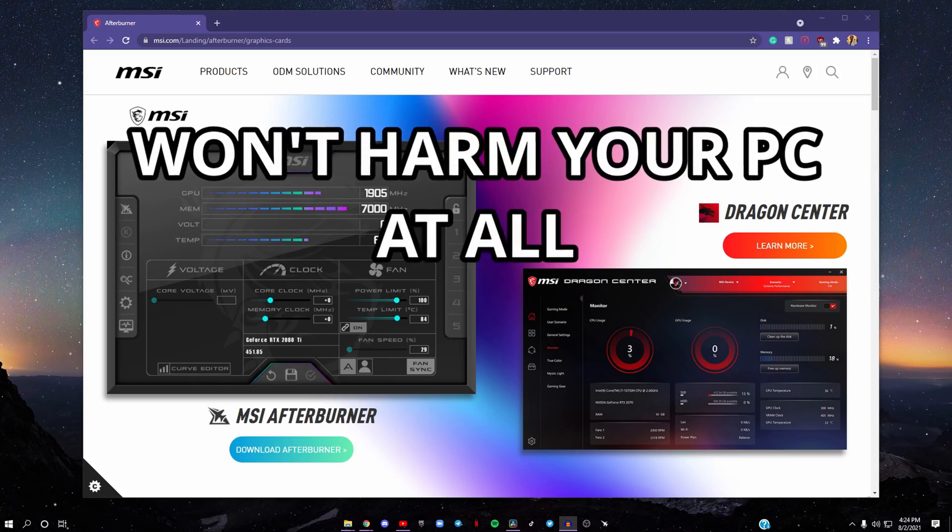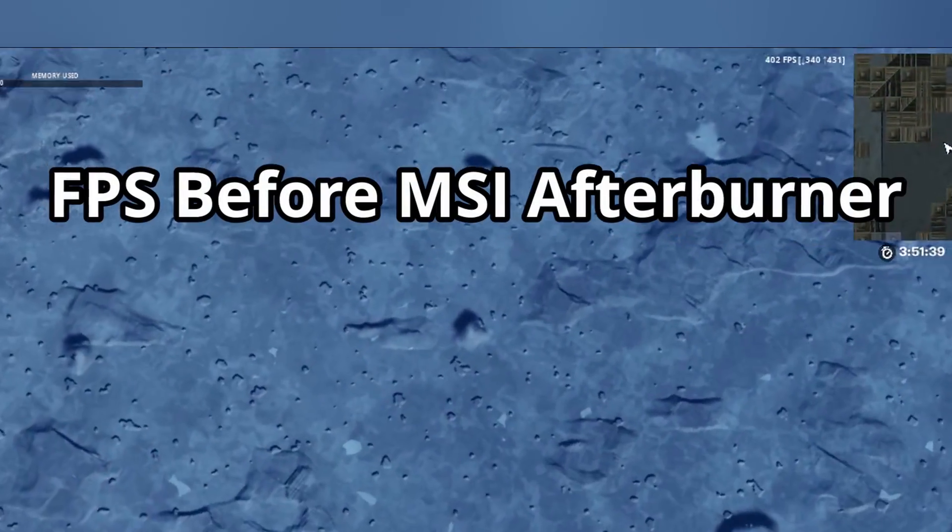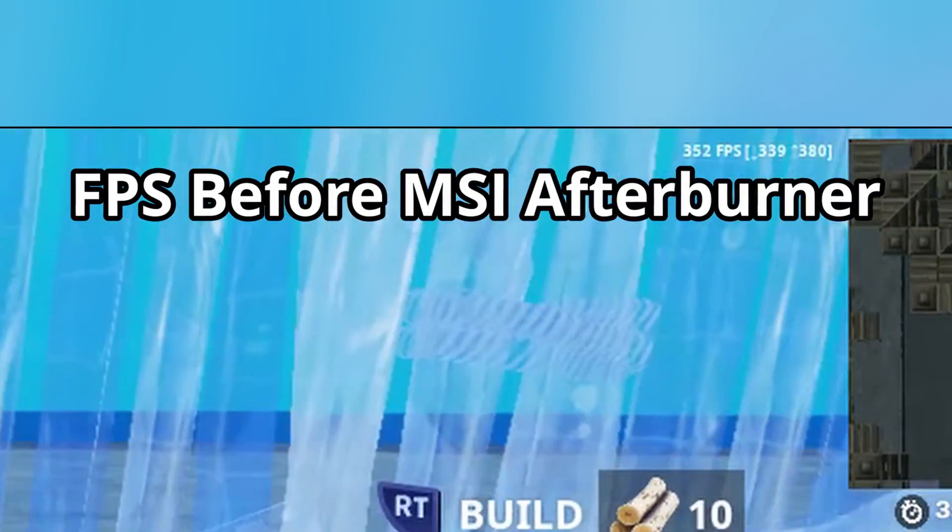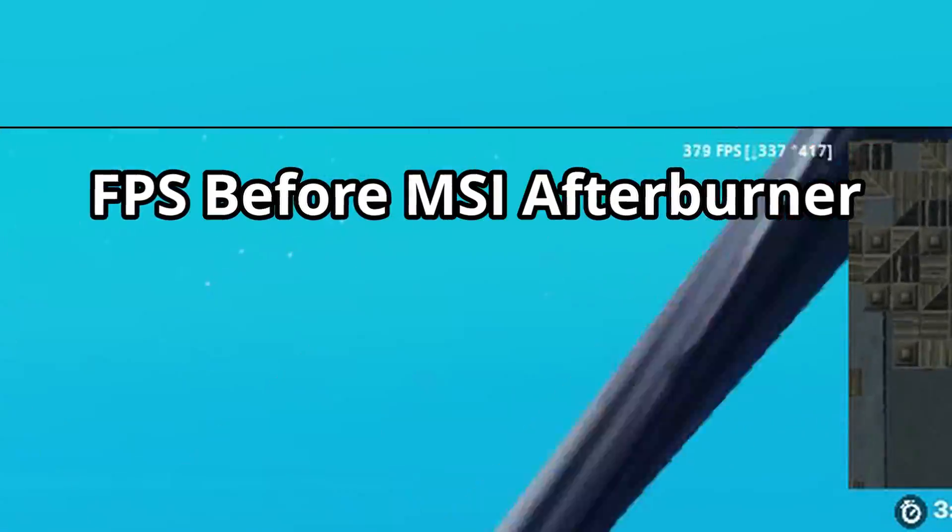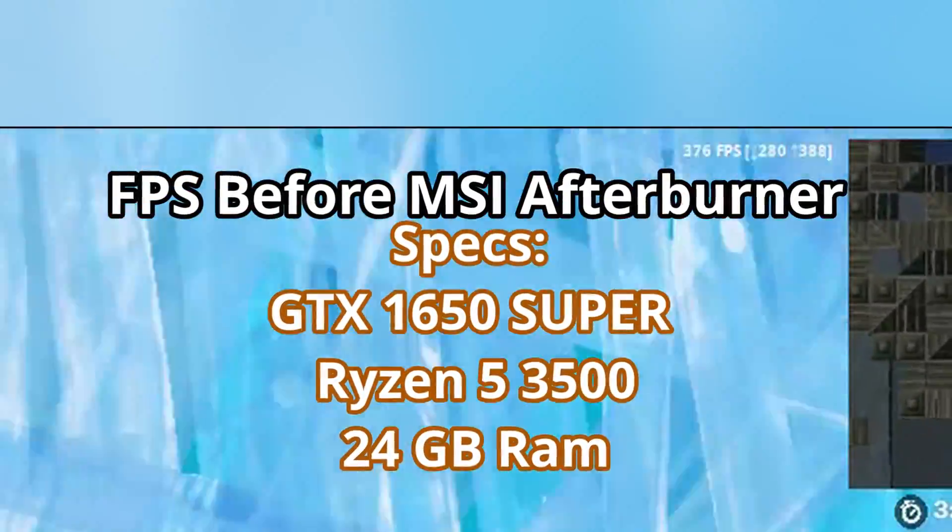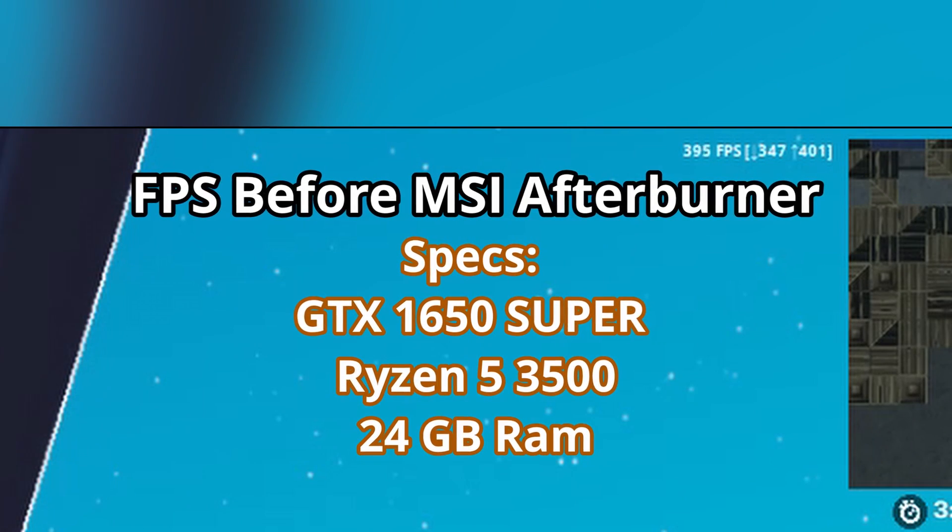Here's what my frames look like before using MSI Afterburner. For this, I have a 1650 Super and I'm running 24 gigs of RAM.